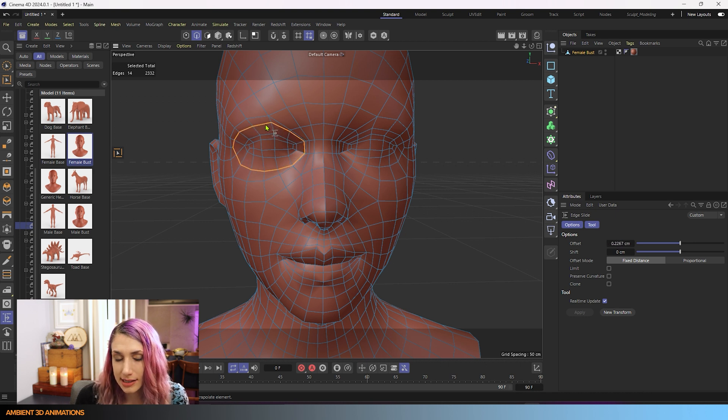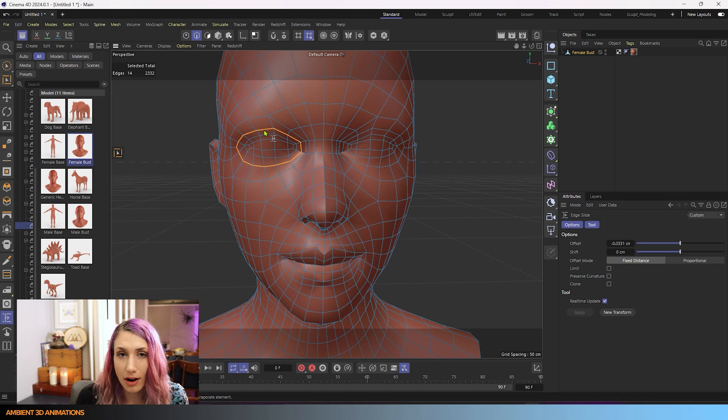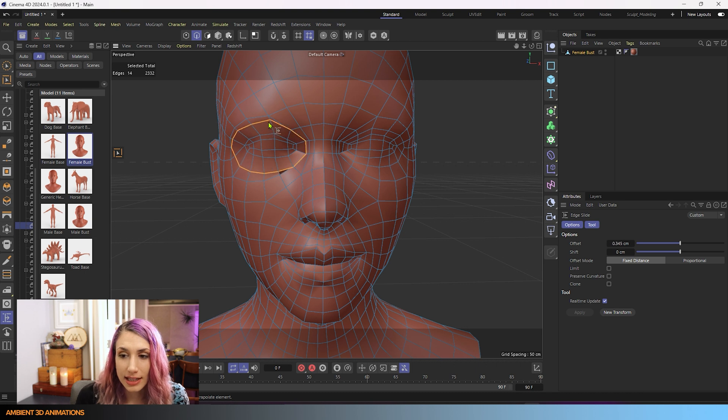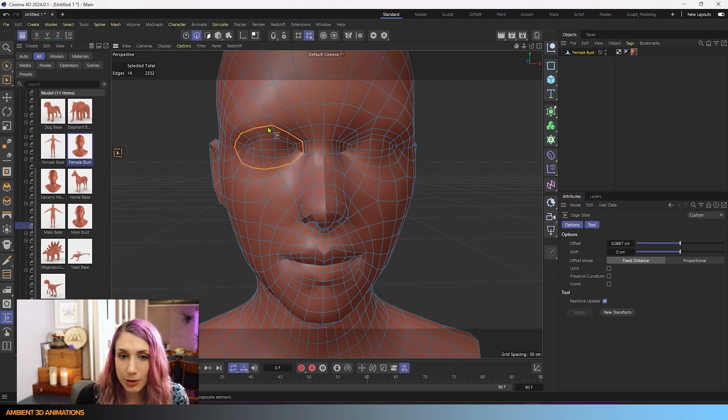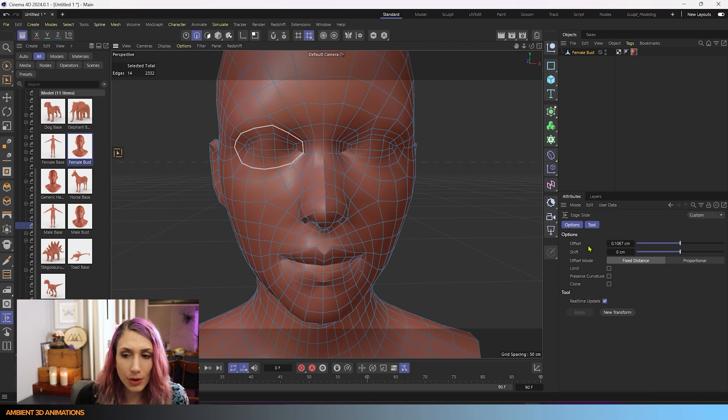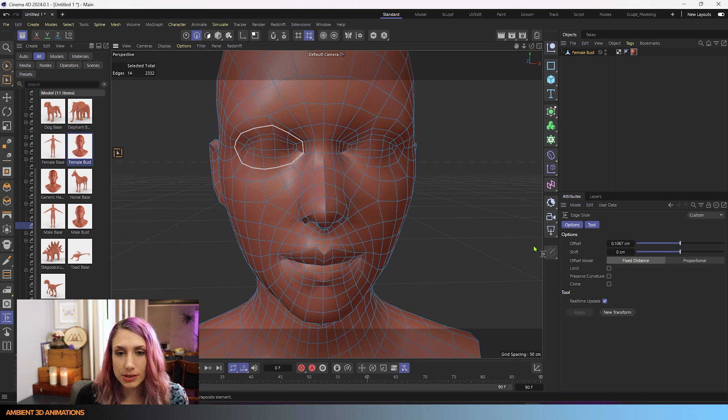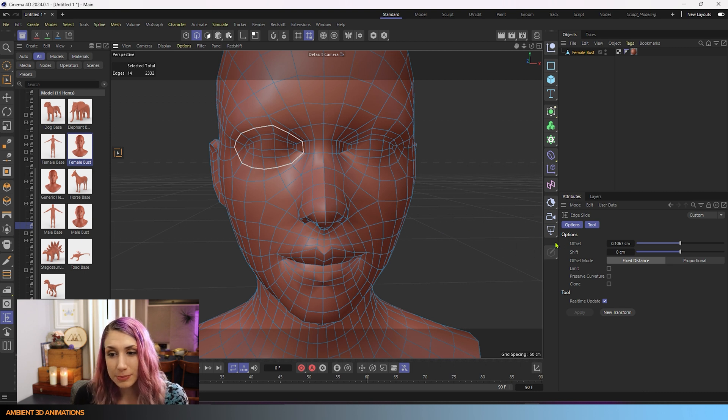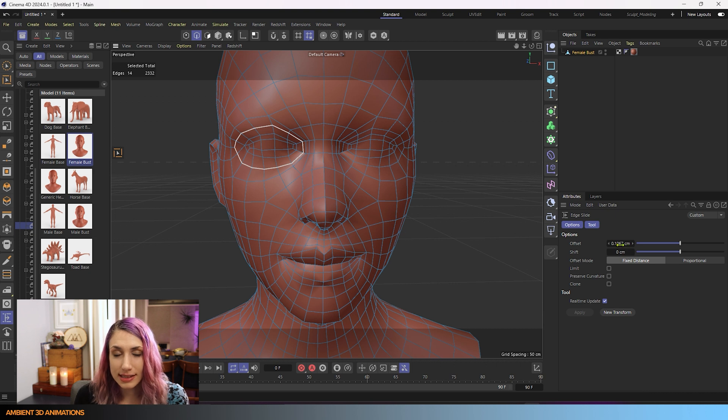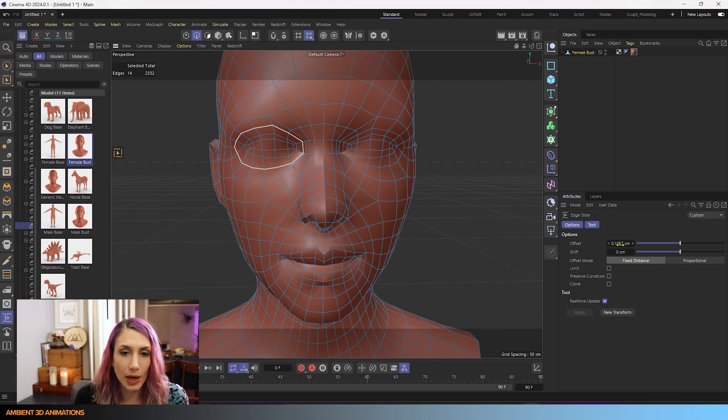And you can see that as I'm moving this, you can see our offset is adjusting in our attribute manager. And right now our offset is showing in centimeters. So it doesn't have to be showing an exact distance in whatever units you have your project set up in.